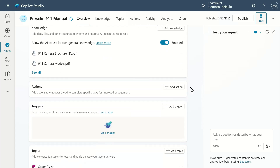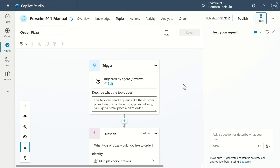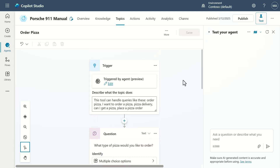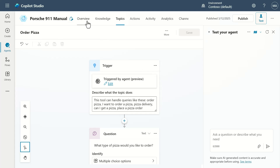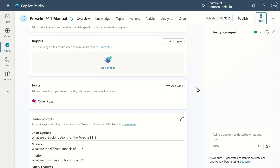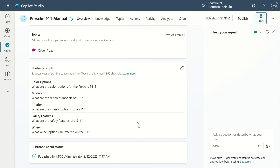I also added a topic — the 'order pizza' topic. I used the 'create a new topic' feature and made it so we could order pizza through this agent, just to show the concept that we can have topics within this agent as well. We could also add actions like the weather action. But I want to move on to a new capability in Copilot Studio: starter prompts. I've added different starter prompts so you can ask about color options, models, interior options, safety features, and wheel options offered on 911s.